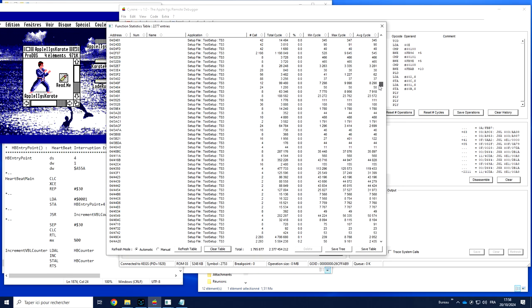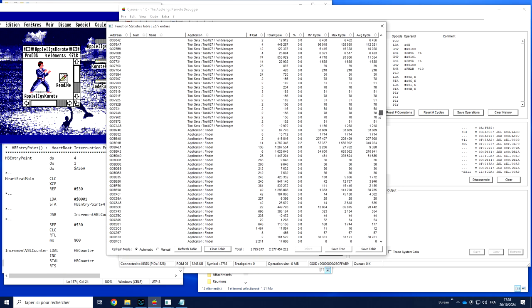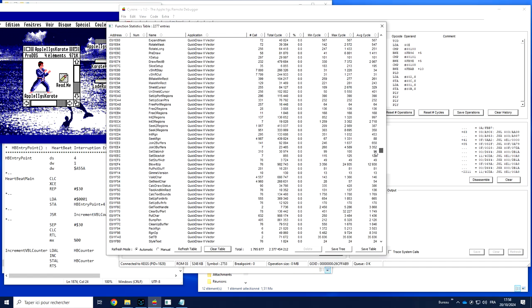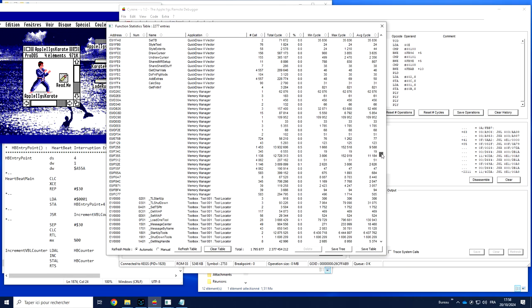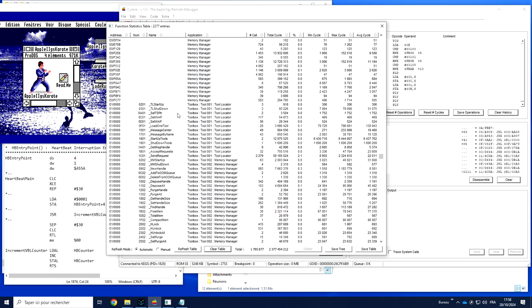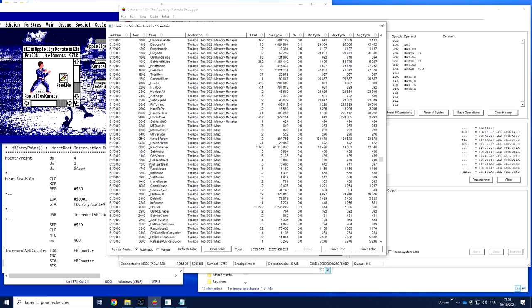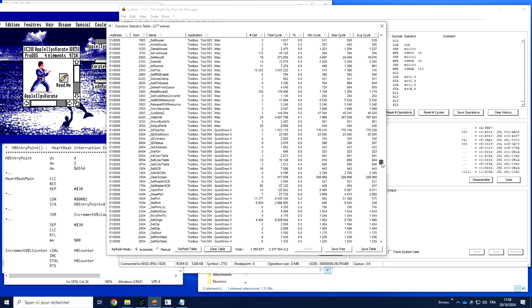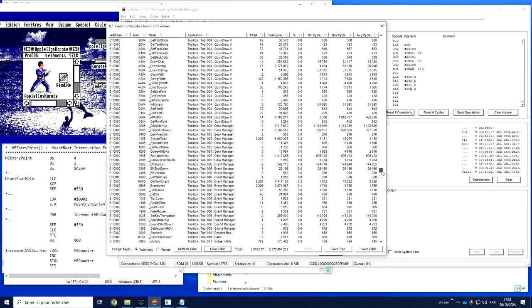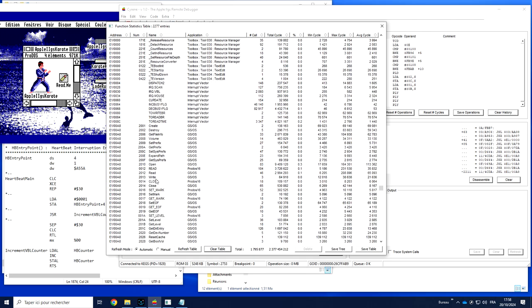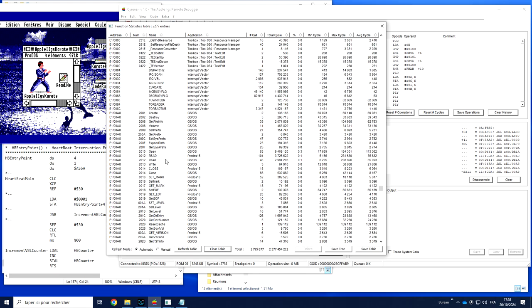We find here the call directly to the QuickDraw vector. We have the call to all the toolbox functions. We also find everything regarding GS/OS for the IIgs and so on. There is a lot to see, so what most of the time we want to do is to focus on what the application is doing.